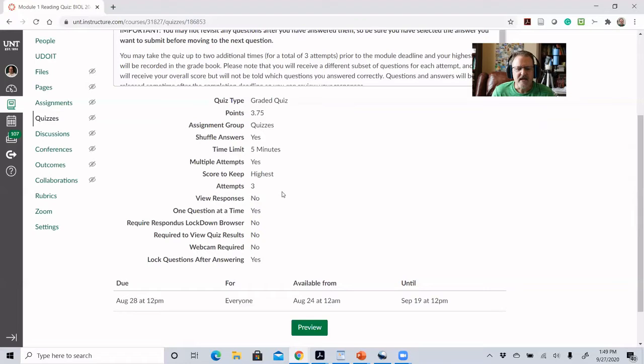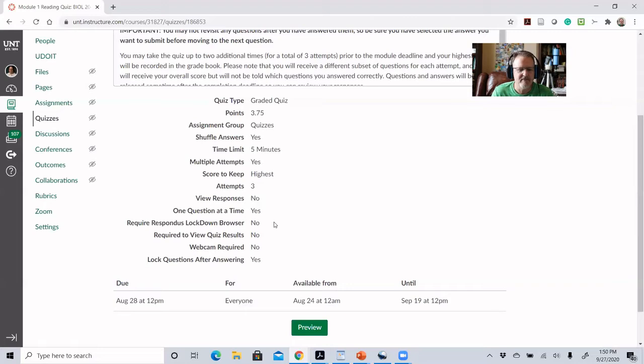The quiz is set to multiple attempts — in this case three — and set to give them the highest score. So it doesn't matter whether it's the first or last attempt; whatever the highest score is, that's the grade that goes in the grade book. I have it set so they cannot see their actual answers — they just get a score. This requires them to think about whether they were positive on certain answers or not, and they get one question at a time where they cannot revisit any question.